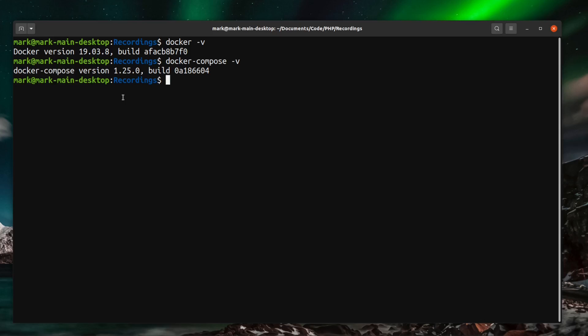And because Laravel Sail is simply a Docker Compose stack you can run all of your standard Docker commands against it if you are familiar with Docker and Docker Compose. So you've got a lot of flexibility. You can just see this as a really good starting point for Docker development with Laravel.